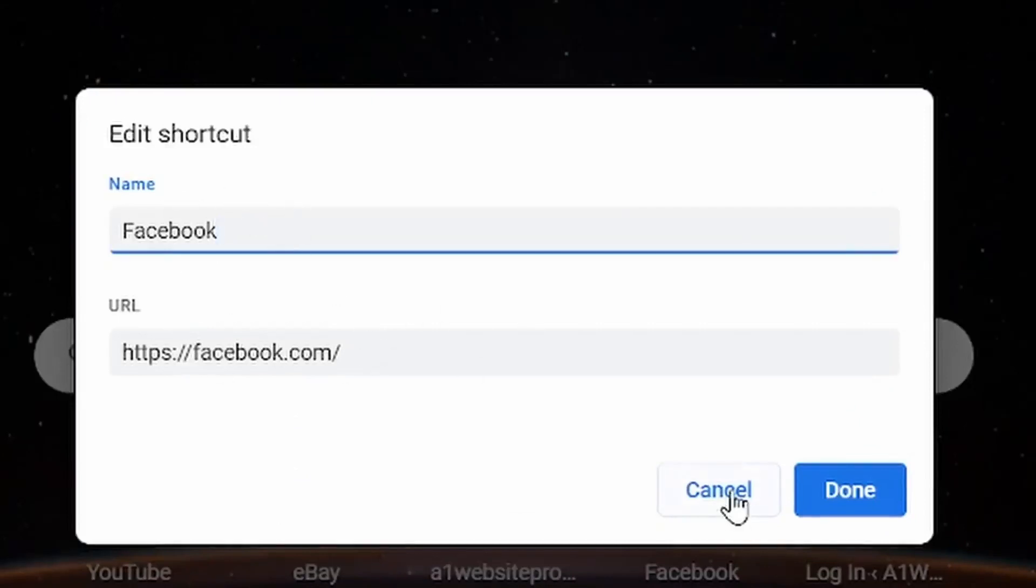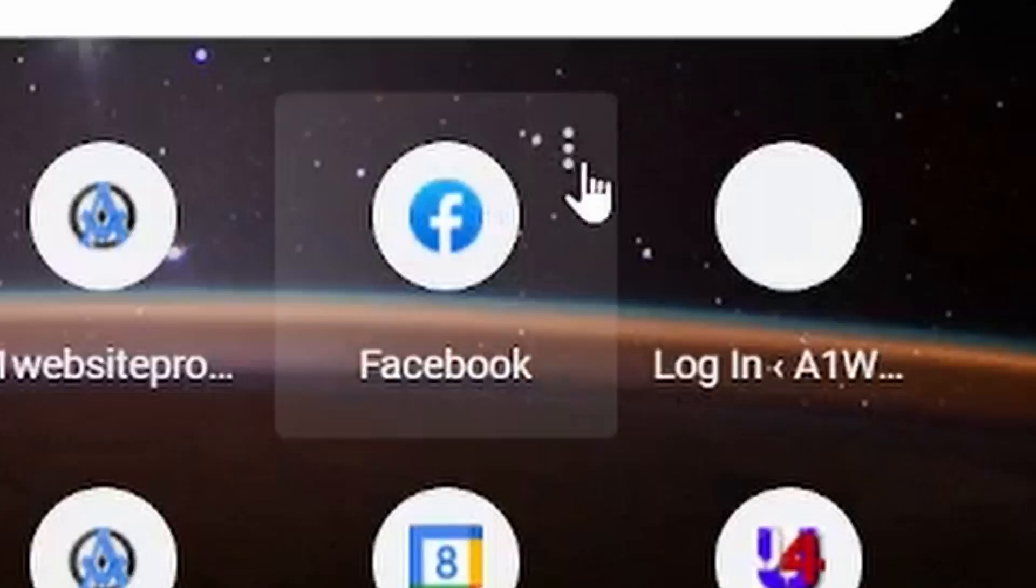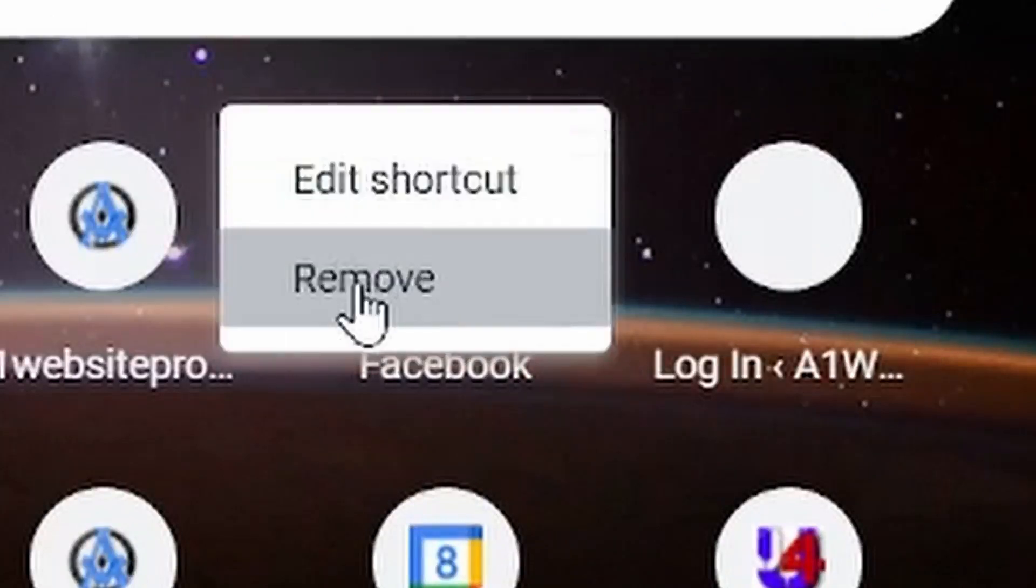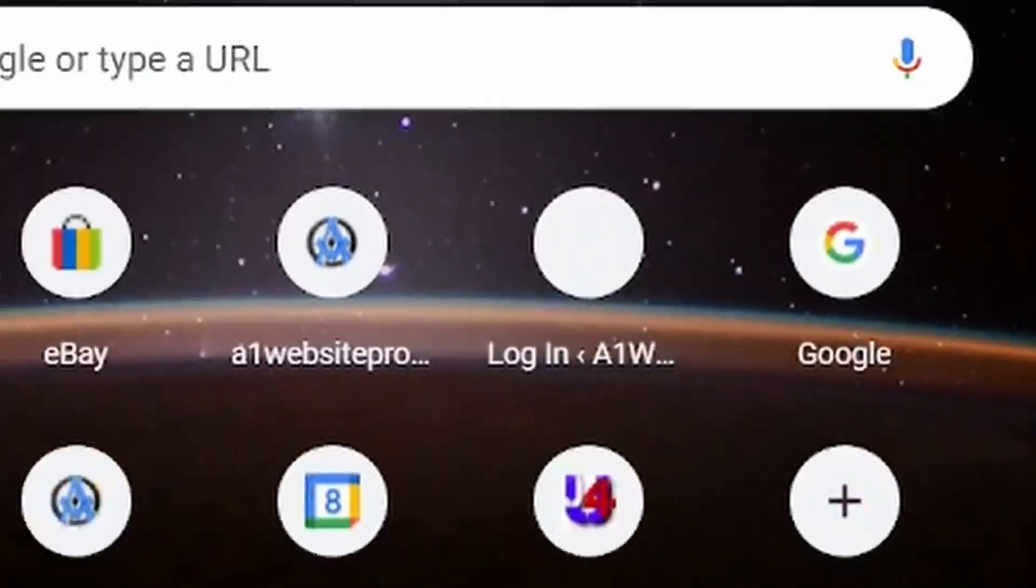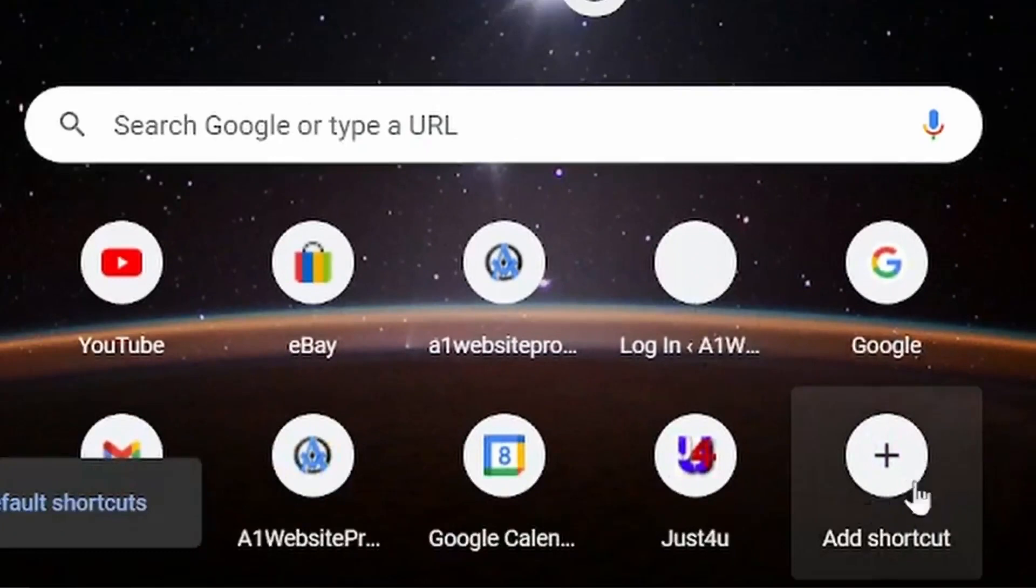If you just need to remove it, you can hover over it, click on those three dots, and click Remove. And now you'll notice you'll get Add Shortcut down here.